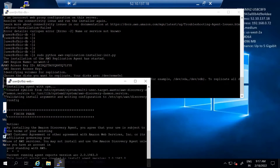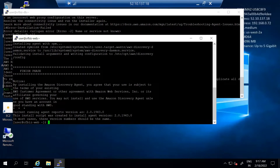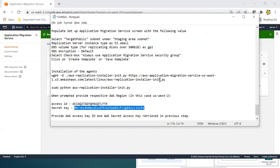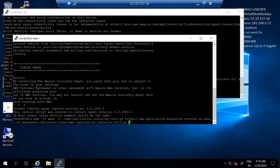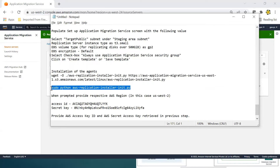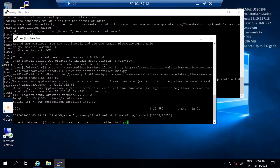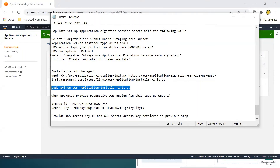Similarly, we need to run those commands on all our servers to identify them for migration. Replication will start and we will see all these servers in Application Migration Service, from where we can start migrating. So far, let's install the agents on all the source servers. Since this is a repetitive step, I'll pause this video, install the agents, and then get back.